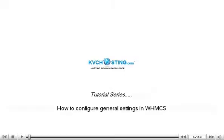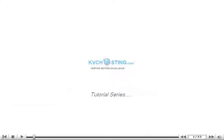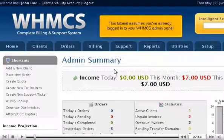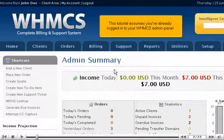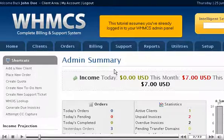How to Configure General Settings in WHMCS. This tutorial assumes you've already logged in to your WHMCS admin panel.